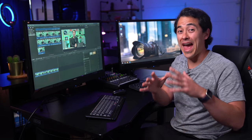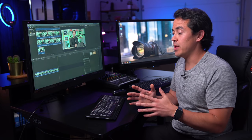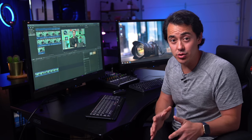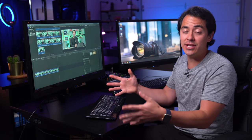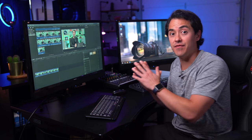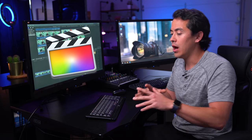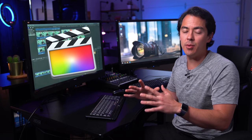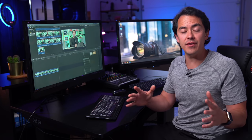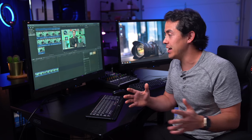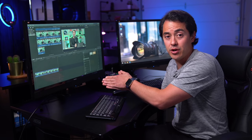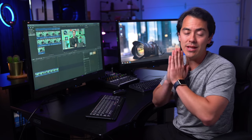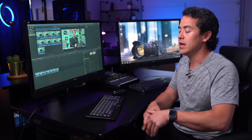Now for the actual mistakes people make and the solutions for actually editing. As you can see, I'm using Final Cut Pro. A lot of the tips I'll be giving are relevant for anybody editing, but this is going to be specific to Final Cut Pro as well as iMovie.